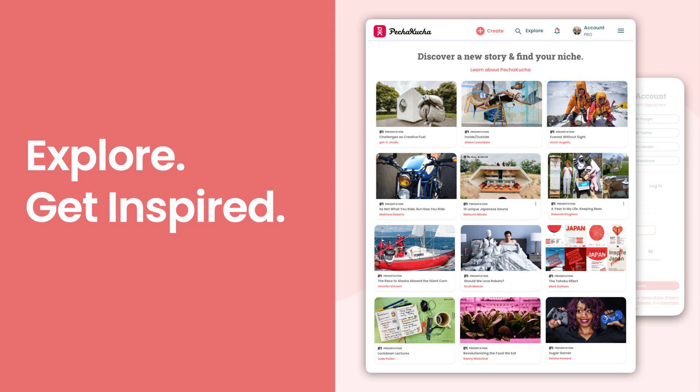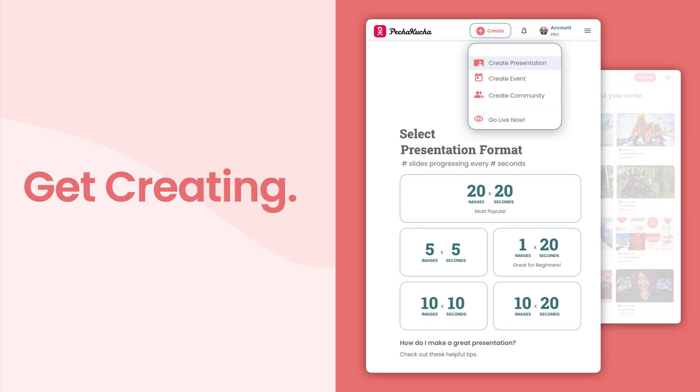Hit the explore button and take a deep dive into Pachakata. Search for any topic you can imagine, and somebody has probably made a PK about it. All right, let's start creating.